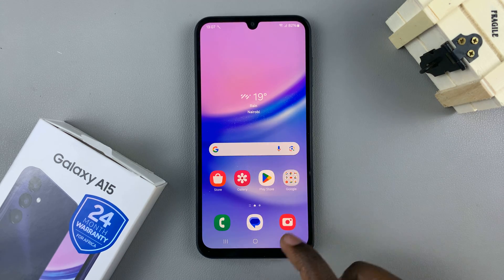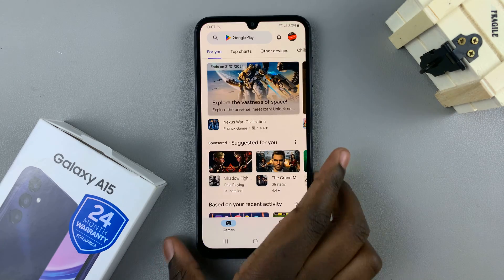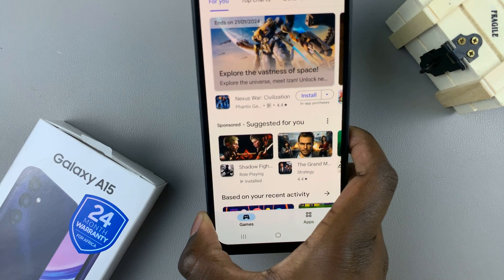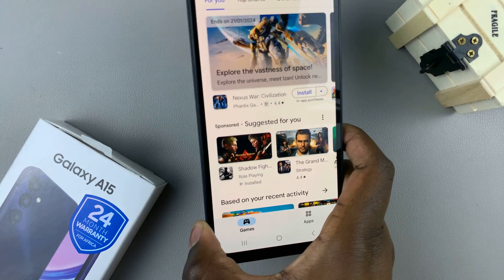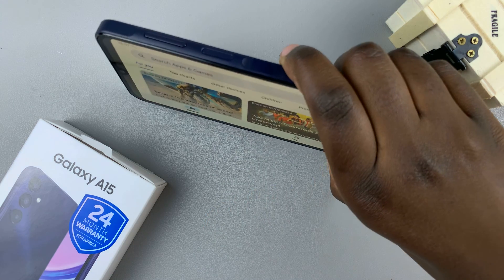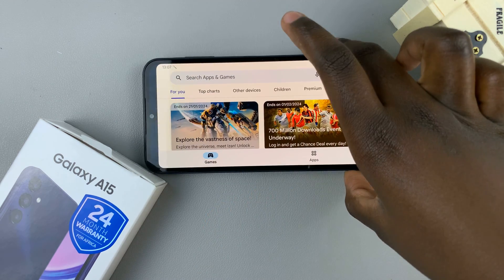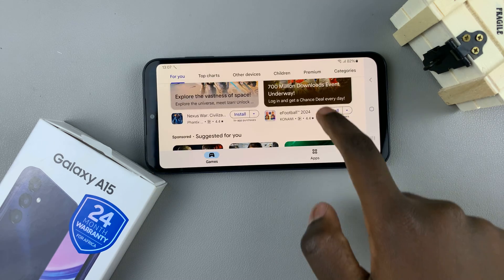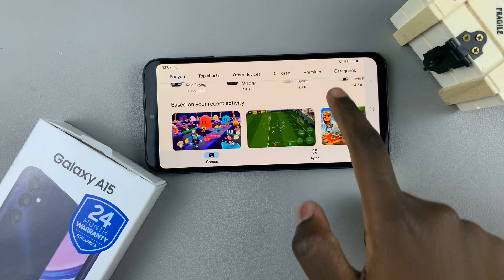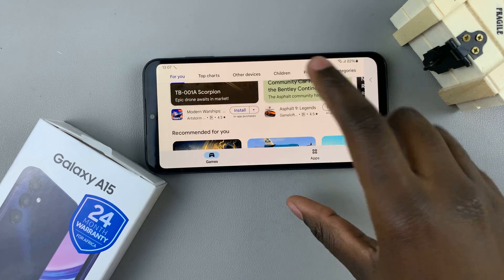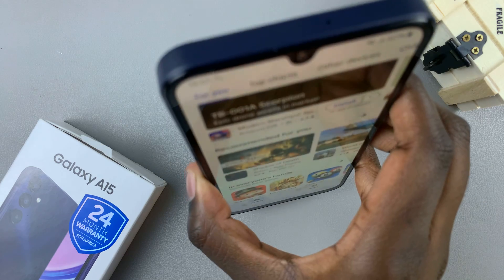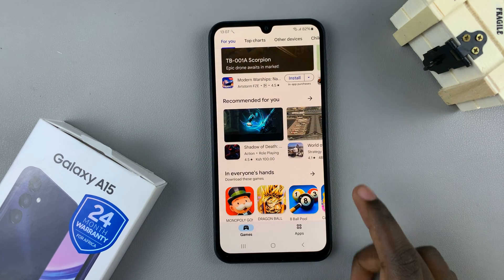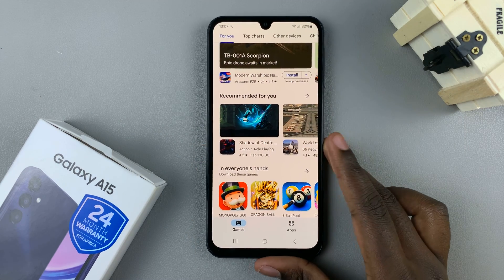Now whenever you're on your phone and you wish to change the orientation of your screen, just switch it around to whichever orientation you like. You can scroll through the Play Store while you're in landscape mode, or you can switch back to portrait mode and still browse through any apps or games.